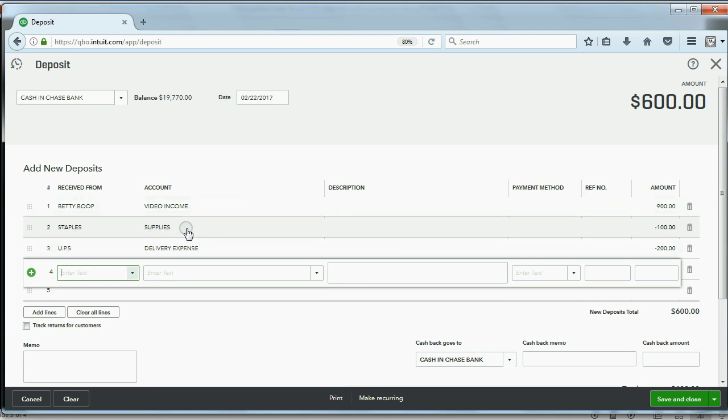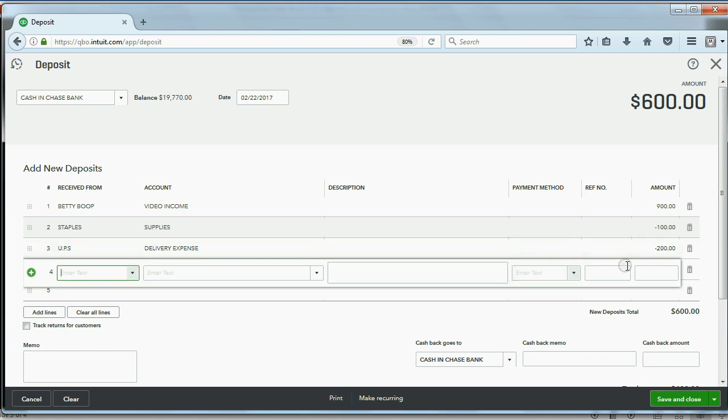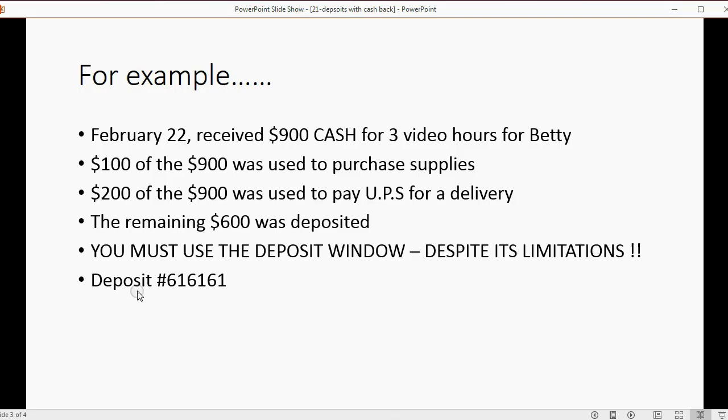This is going to go into Supplies for the amount that you paid for supplies, and it will increase Supplies. This $200 is going to go for Delivery Expense and it will increase the amount that you paid for delivery, even though it's decreasing your bank account. And this would be the way to record it.